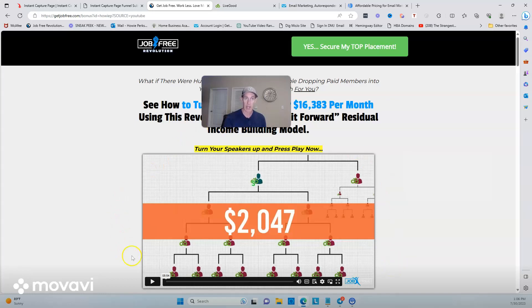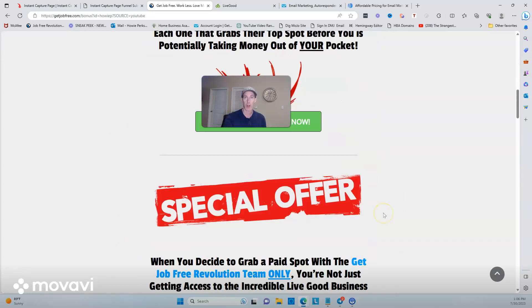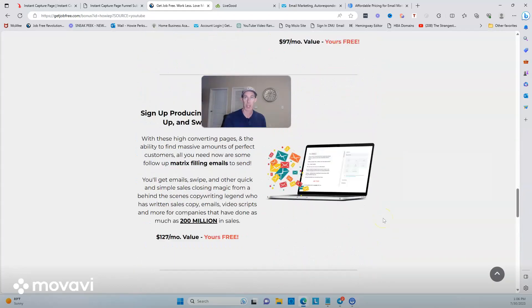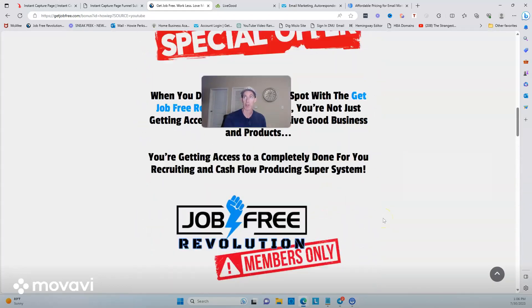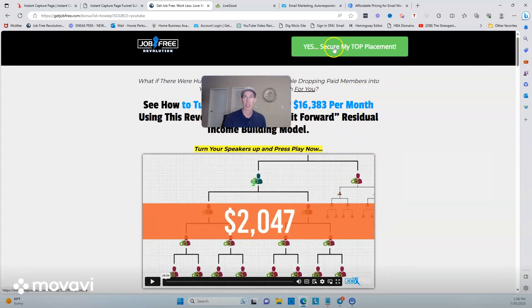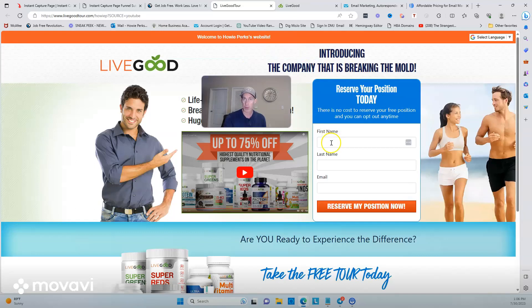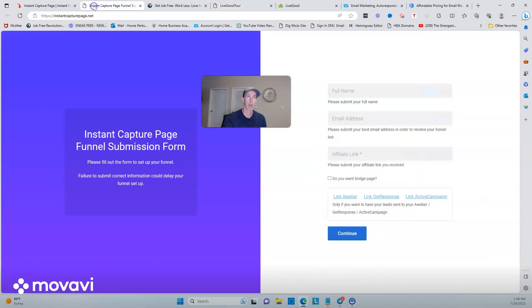So what you want to do is send them to a page like this first, where they can watch the video. If you join our team, we have about 11 pages like this. It pre-sells LiveGood and also pre-sells being on our team because it shows all the extras that somebody would get. Then they can click 'yes, secure my position,' put their name and email in, reserve their position, and they're much more likely to pre-enroll and upgrade at that point.